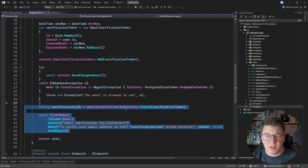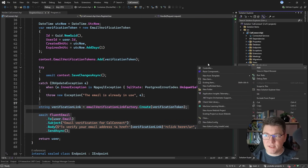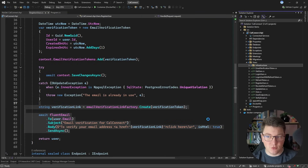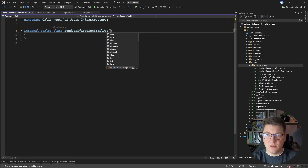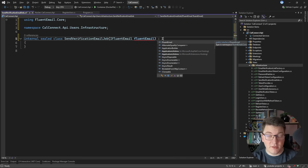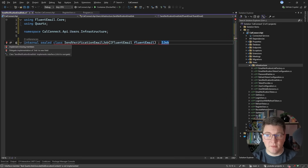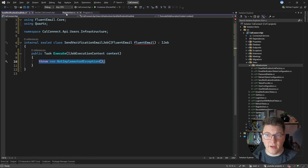The next thing we need to do is create a background job. Let's move the work we're performing into a separate class. I'm going to add a new class inside the Infrastructure folder in the User Feature folder, and I'll call it SendVerificationEmailJob - making it internal and sealed. I'll inject the FluentEmail service to be able to send email. To implement a background job with Quartz, all you do is implement the IJob interface, which exposes one method called Execute - this is where you place your background work.